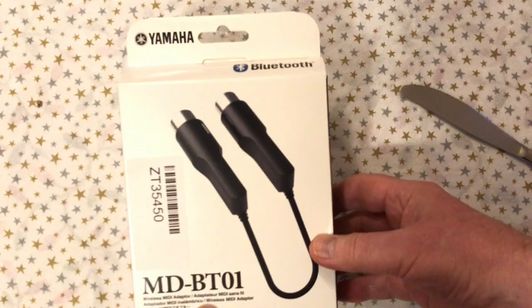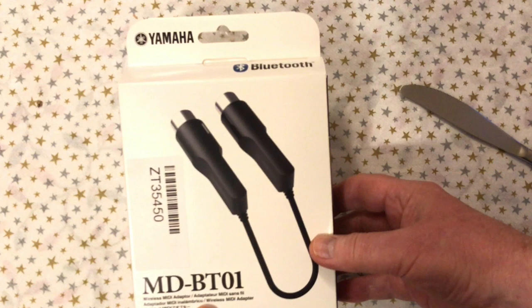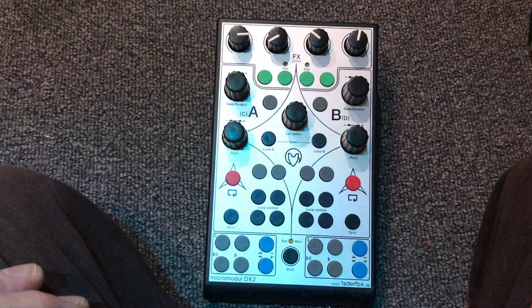Hi there, this is Fixed It. I bought this Yamaha Bluetooth MIDI in and out, the Yamaha MD-BT-01, to go with this Fader Fox DX2 MIDI in and out control unit.